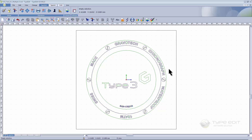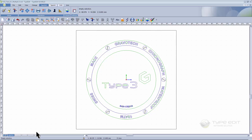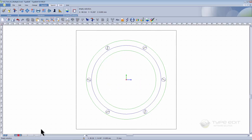In this video I will show you how we can create many texts in arc in one operation, comparing to the previous version where we had to create them one by one. So just move to the second layer.